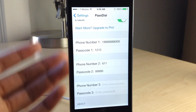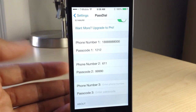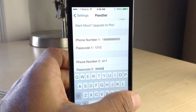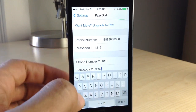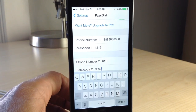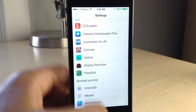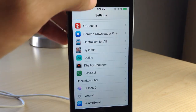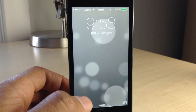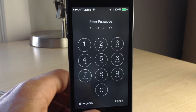You can see that the 1-888 number I had is set to the passcode 1212, and 611 is set to 9999. You can only use four digits if you want to use a simple passcode, so keep that in mind. If you use a complex passcode, you can use more digits.